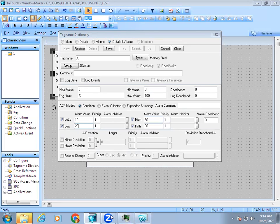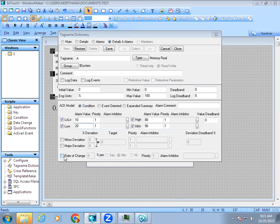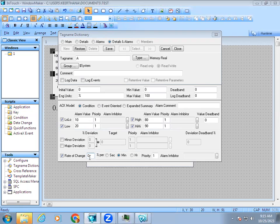In the normal operating range, if any fluctuation happens, for example if the flow gets affected, we need an indication for the operator. For that they provide rate of change. Steadily your tank level will come at four percent. If it goes above, for example if I set it as eight, then if there's any spike in your flow, the display will show it as ROC, which means rate of change.